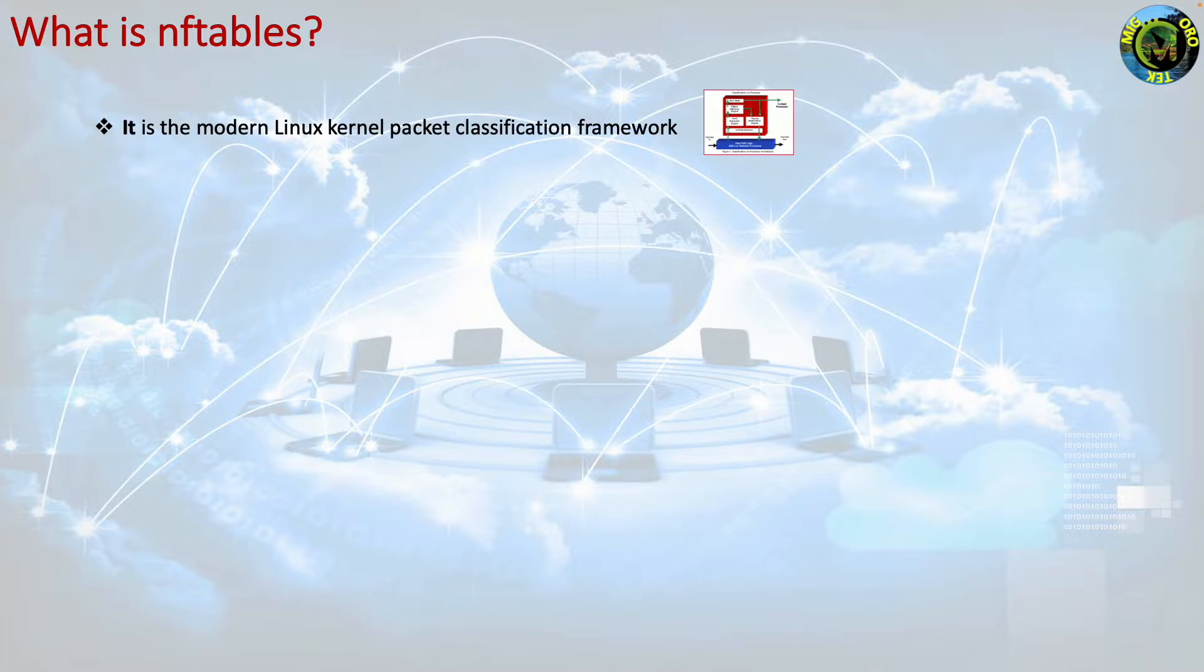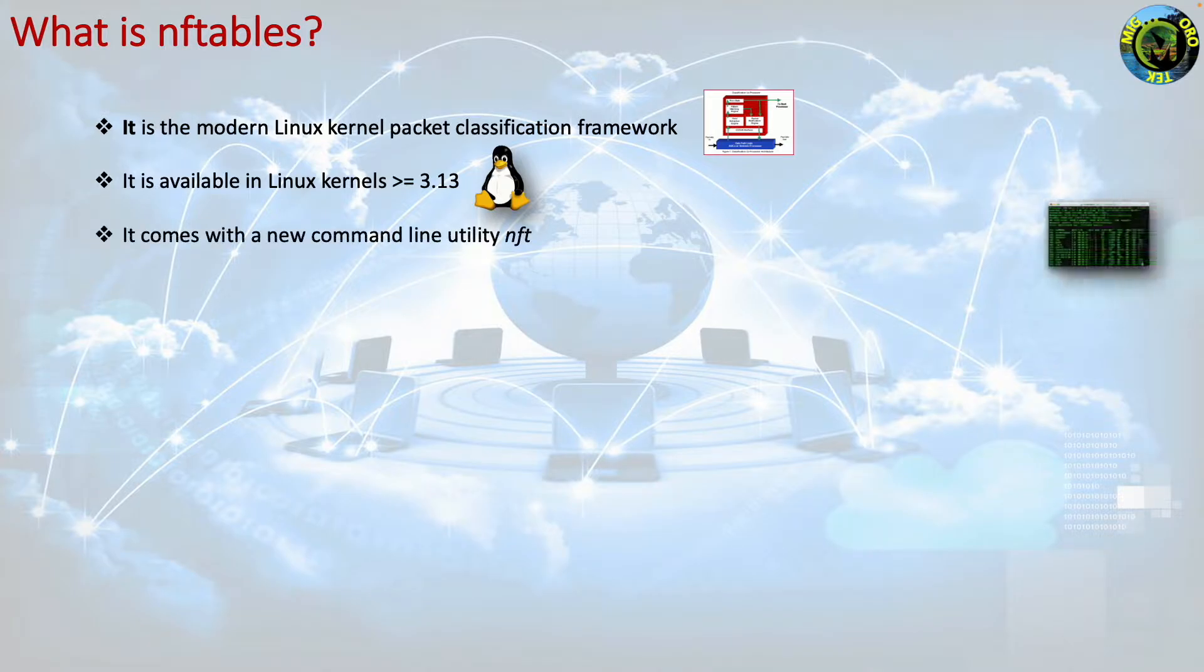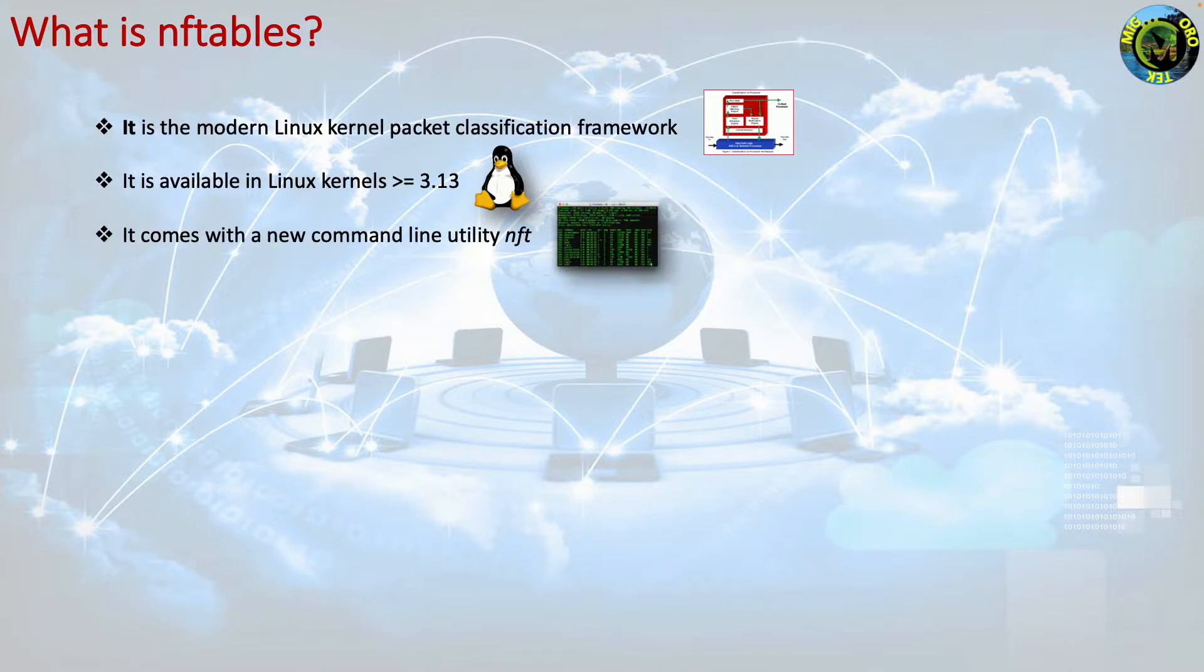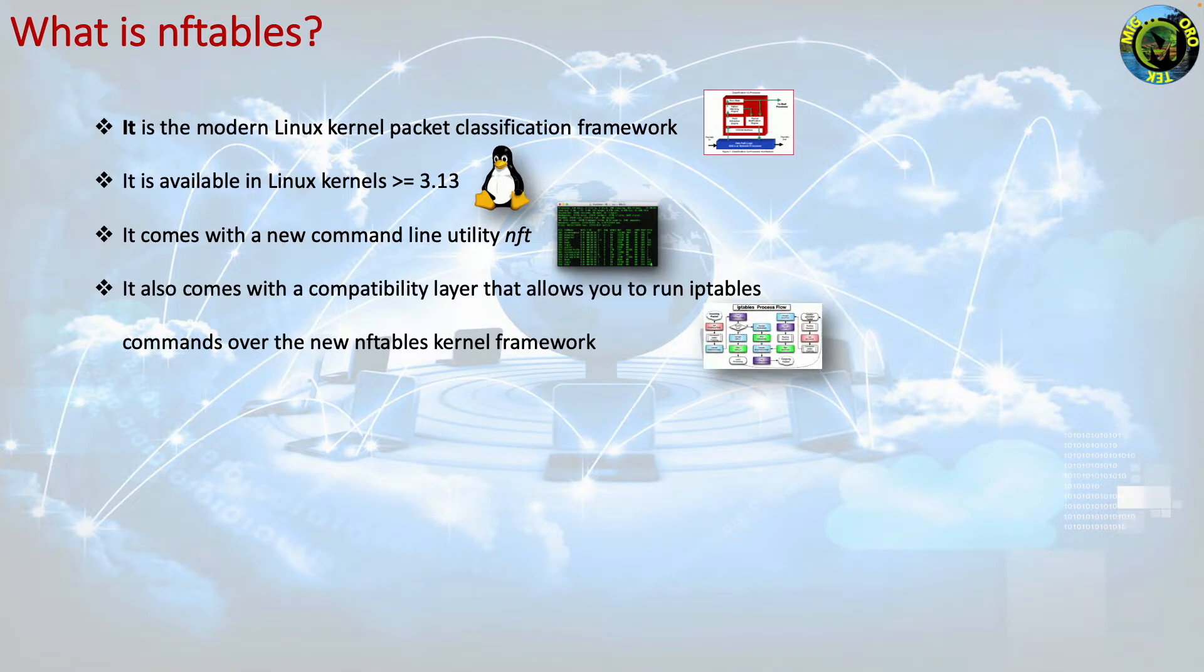It is available in Linux kernels greater than or equals 3.13. It comes with a new command line utility nft whose syntax is different to iptables. It also comes with a compatibility layer that allows you to run iptables commands over the new nftables kernel framework.